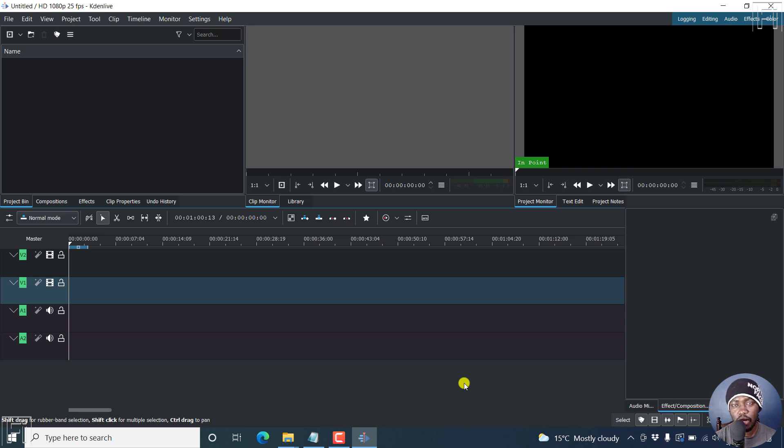In this video, I'll show you how to quickly flip a video in Kdenlive. Welcome to this video. My name is David and I hope you're well wherever you are around the world.